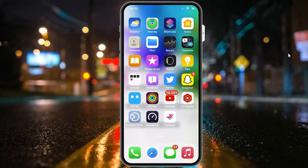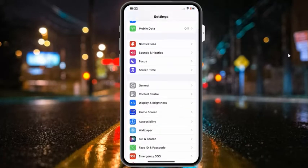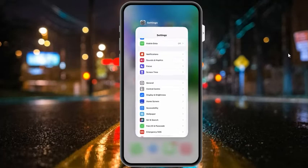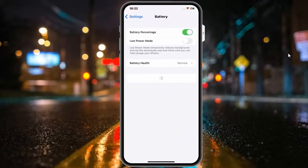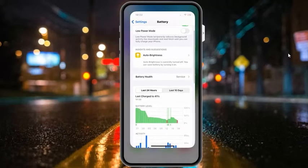Solution number three: disable Low Power Mode. Tap on the Settings app, find and tap on Battery. You will see Low Power Mode on screen — if Low Power Mode is enabled, tap the toggle to turn it off and fix your problem. If solution number three is not working, apply solution number four.